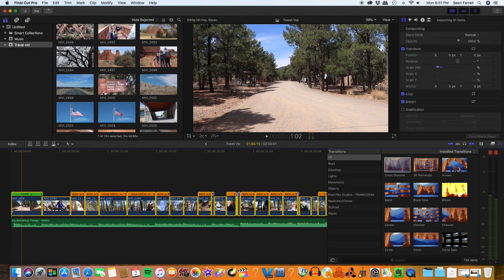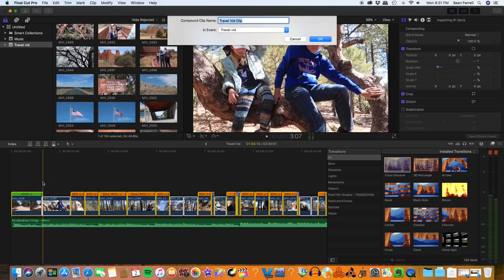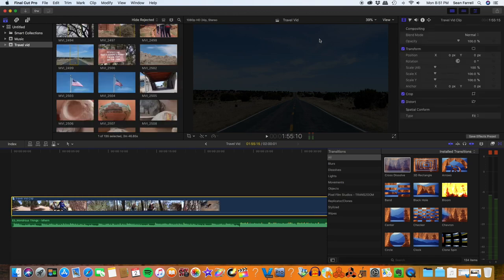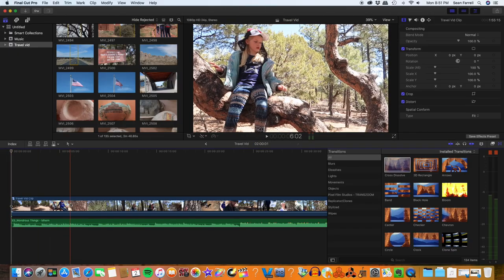Instead of color grading every single clip individually, I select all the clips, right-click, and choose New Compound Clip. What that does is create basically one big clip out of all of your footage instead of a bunch of cuts. If you ever need to undo this, just double-click on the compound clip and it'll take you back to where all the cuts are.